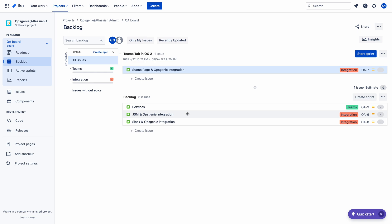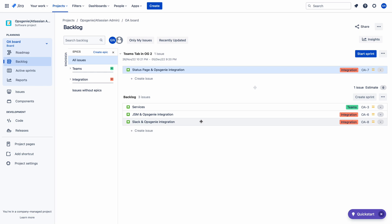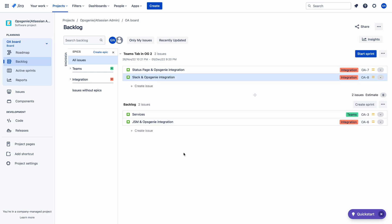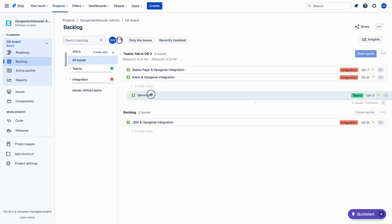I need more time to prepare the JSM and Obsession E video because I have not yet discussed Jira Service Management. Therefore, after discussing JSM, I will create that video. So I won't move it to the sprint now. I can integrate Slack with Obsession E — there's no problem for me. Let me move the Services issue also.